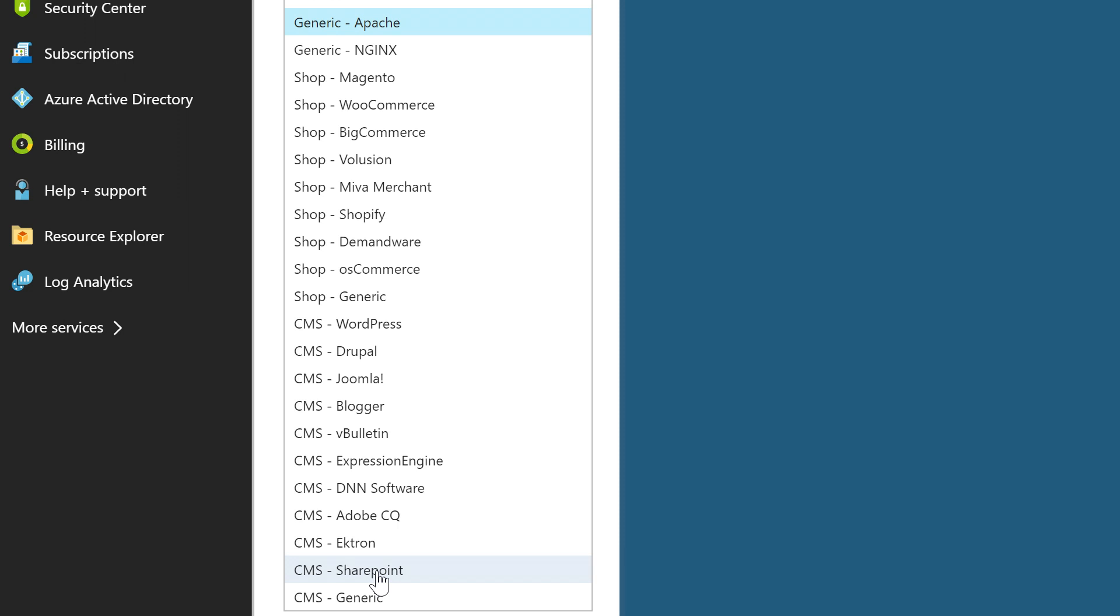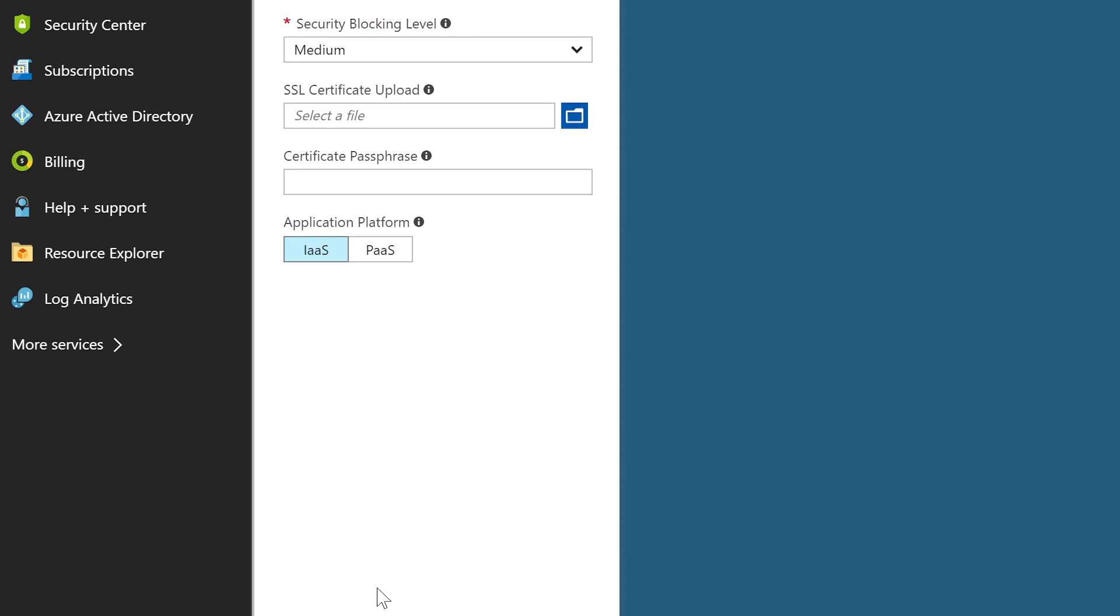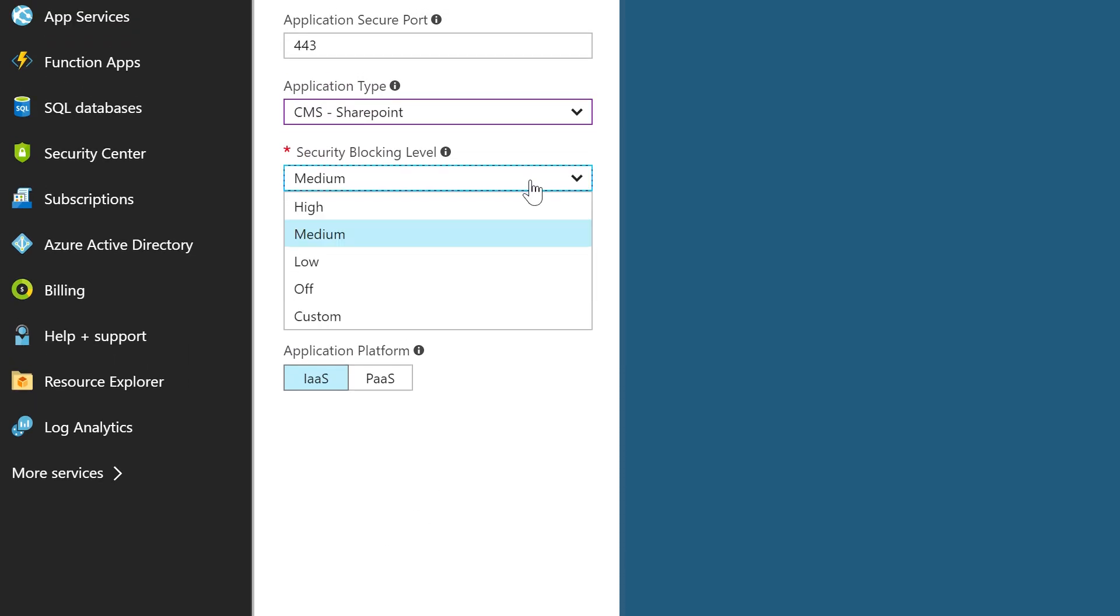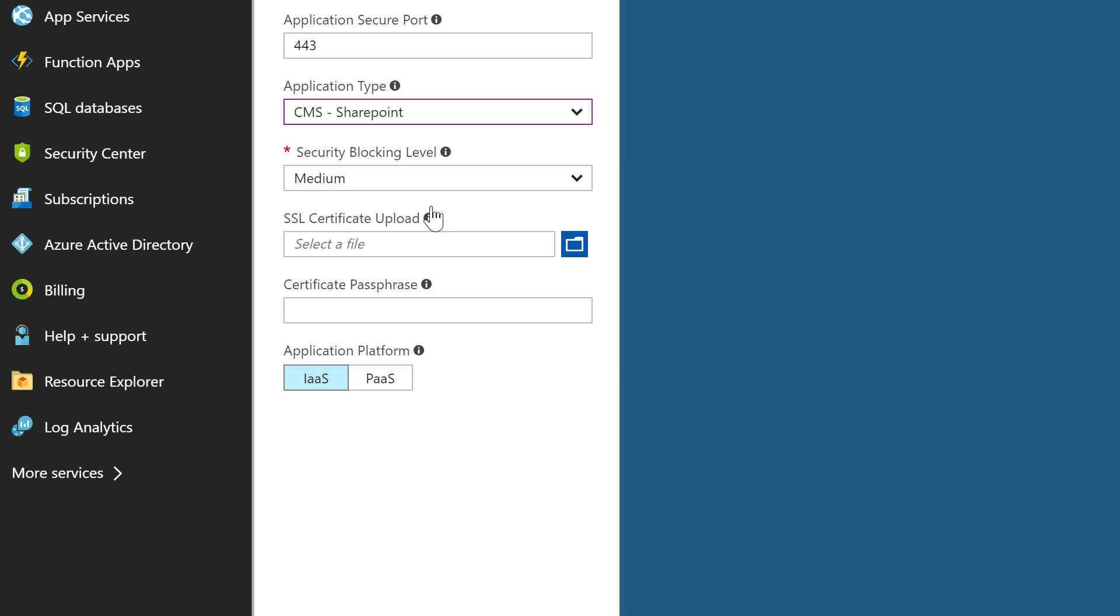Once the WAF service is configured, the built-in behavioral learning algorithms go to work, automatically managing all those complex rules, moving them from blocking or allowing without anyone ever touching the service.